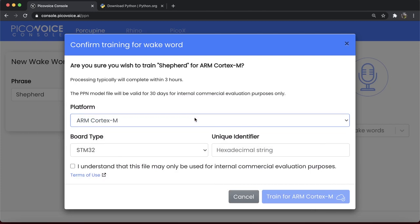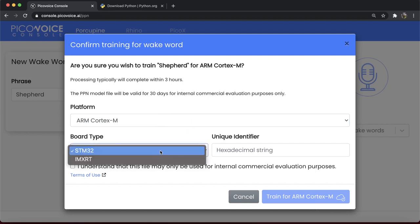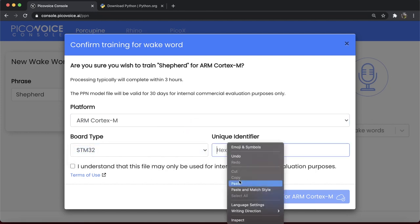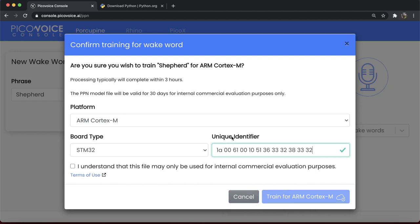Now, console asks us about board type and UUID for the board. I'm going to select STM32 and paste here the value that I copied earlier. Agree to the term of use, and if everything seems okay, train the model.